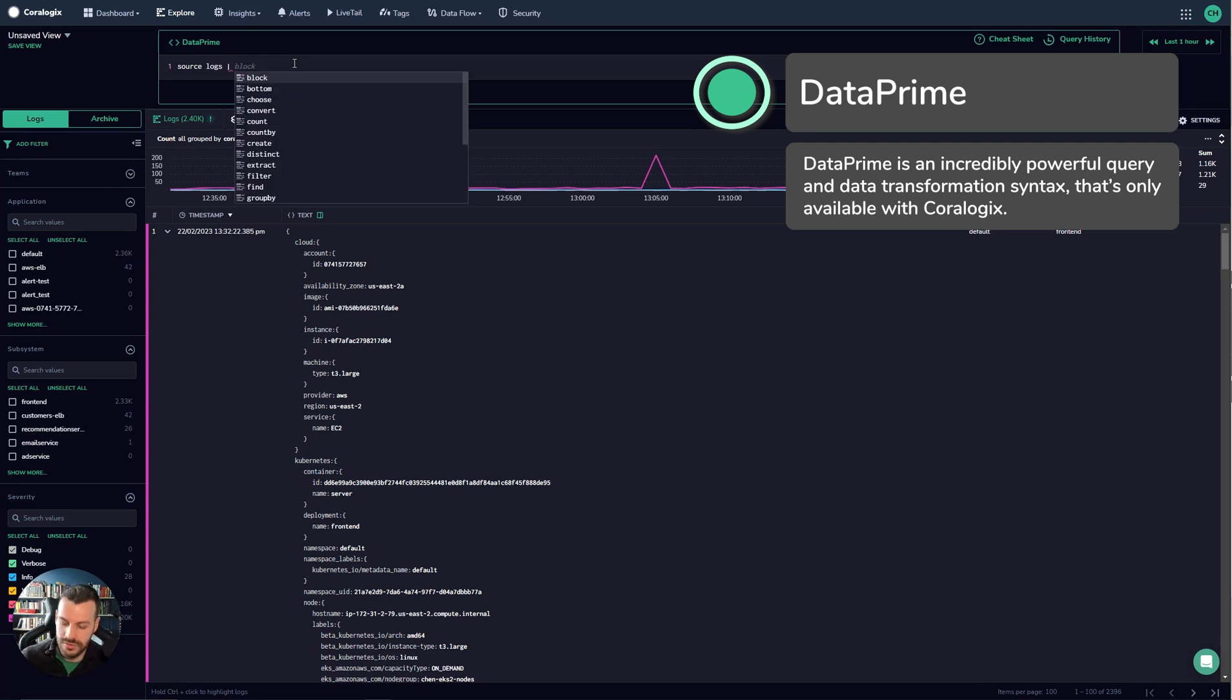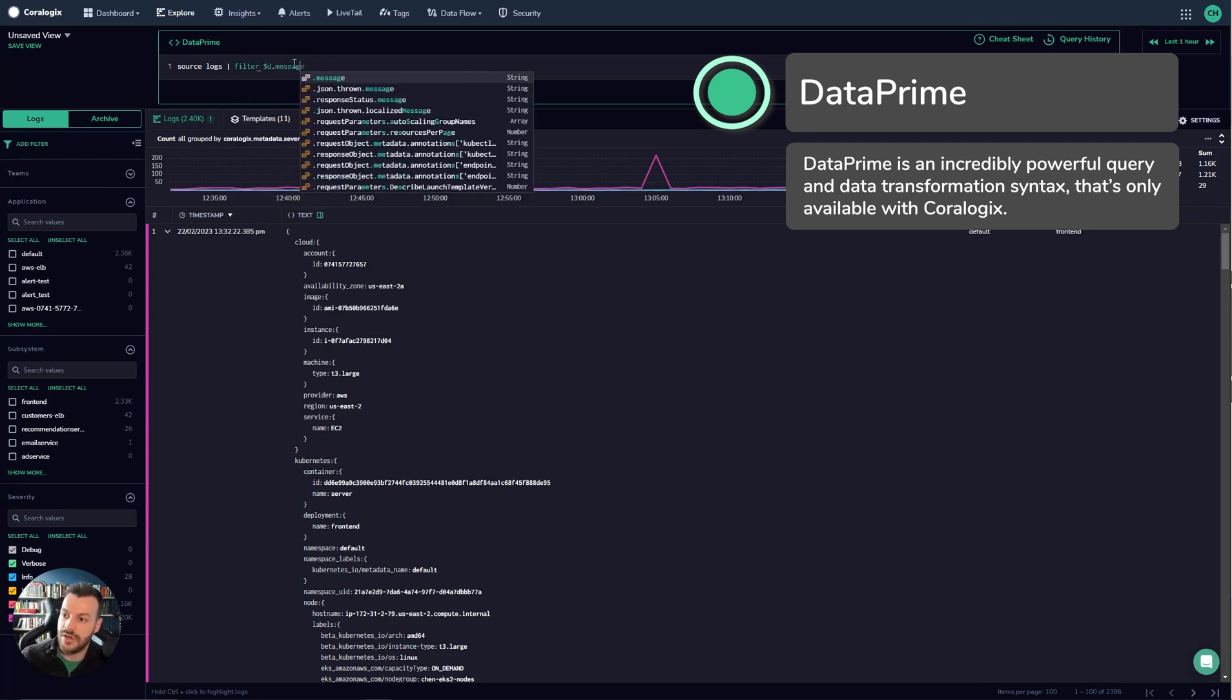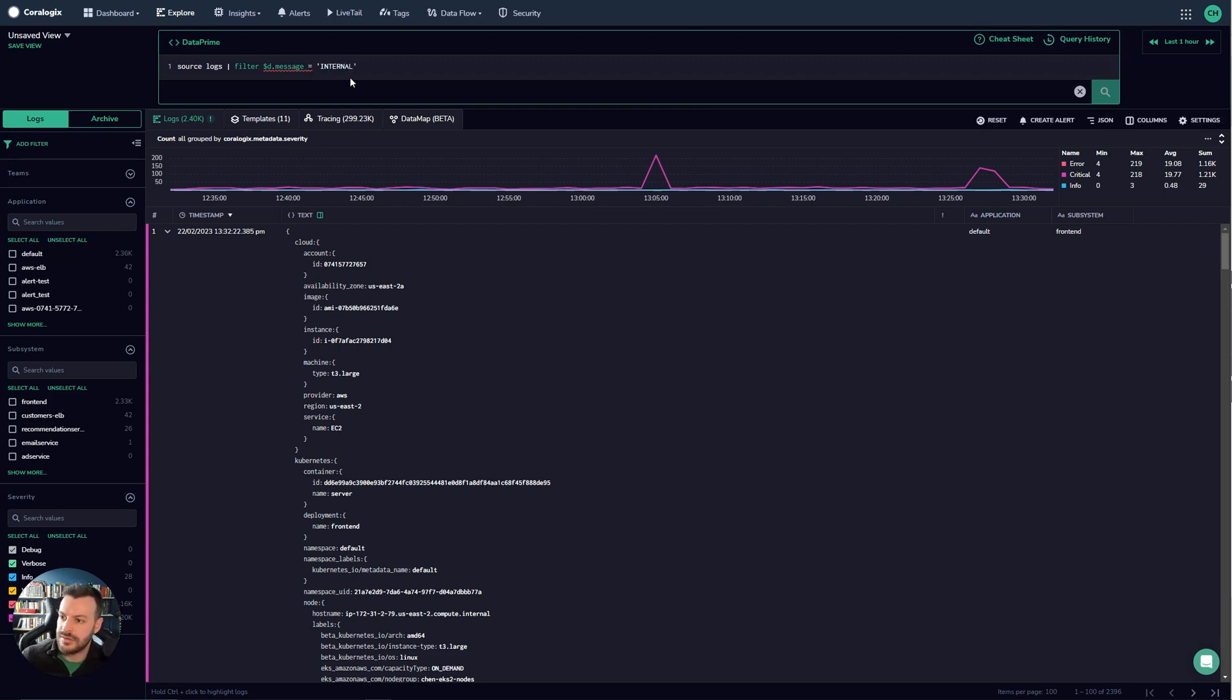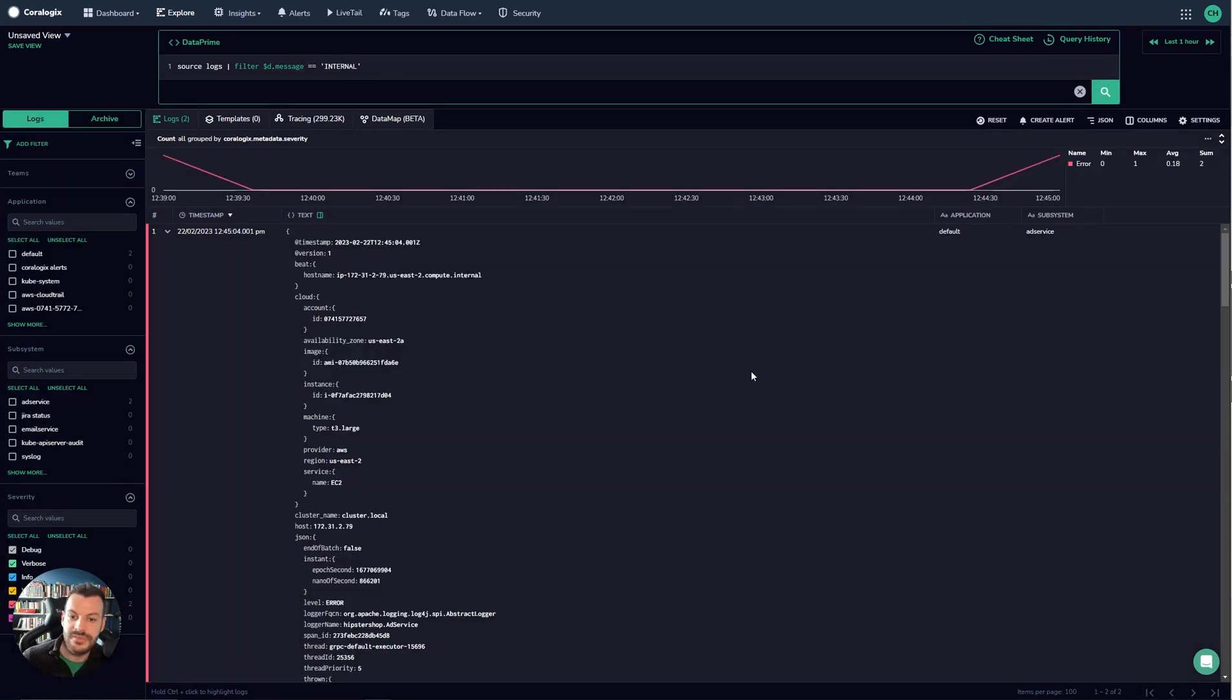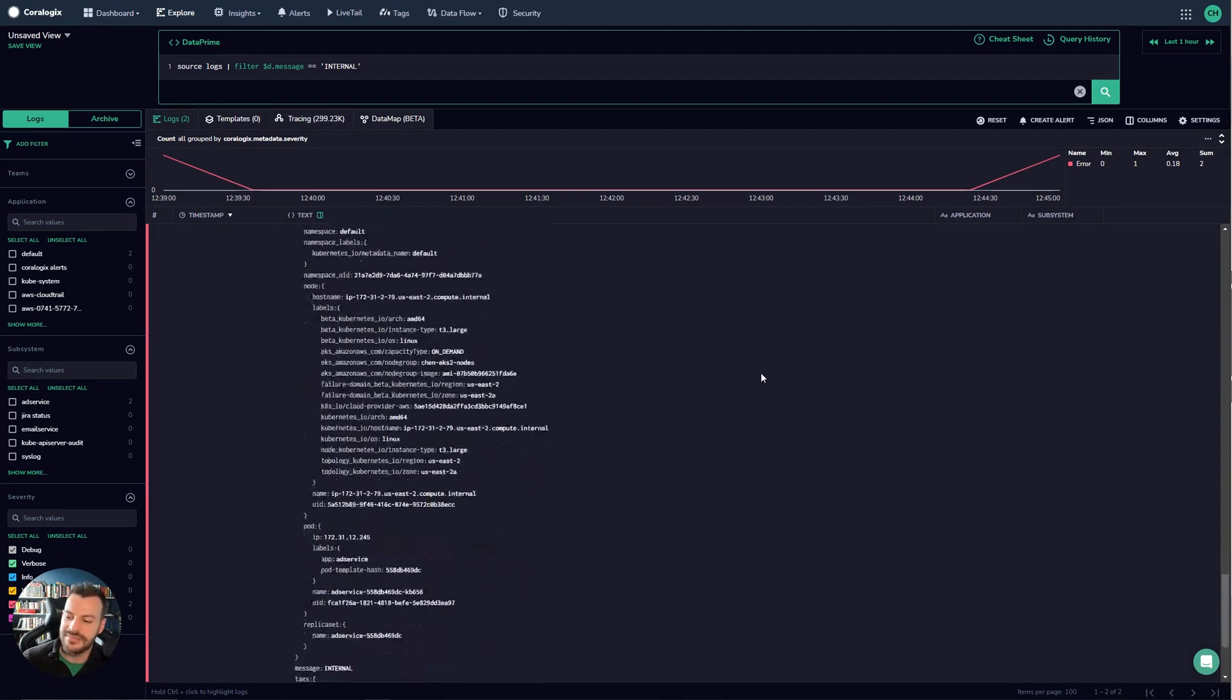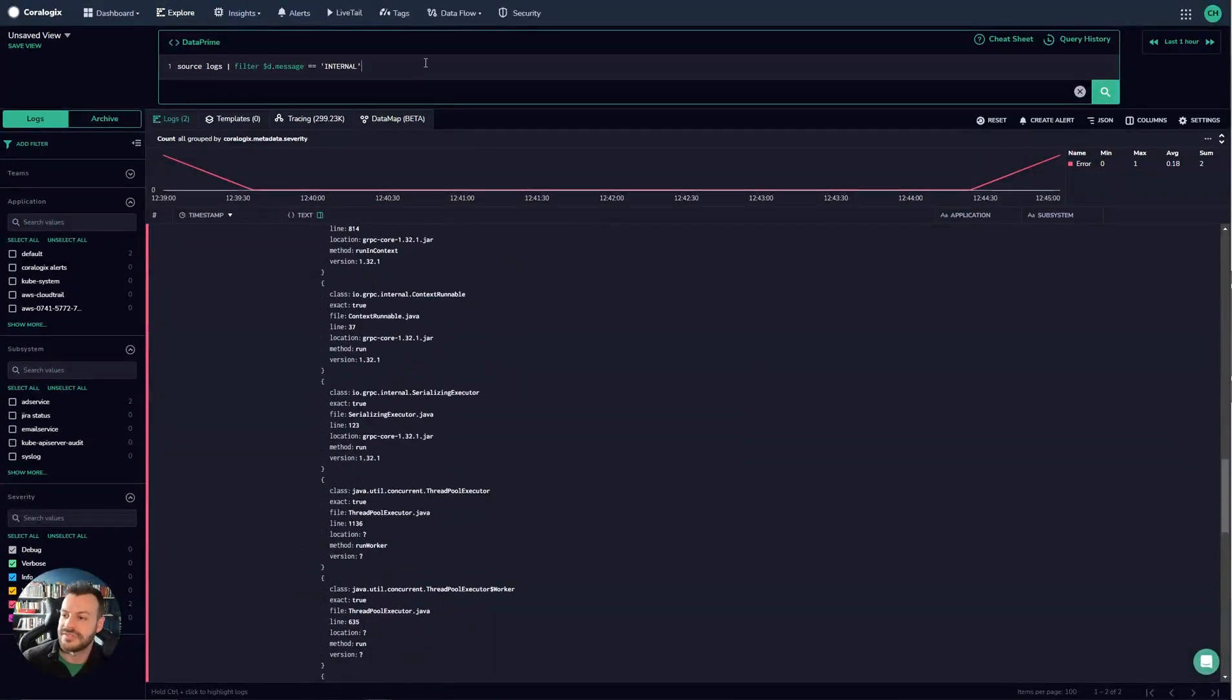So for example if you want you can run a filter on the message and you can say something like this will get us back to those internal logs that we found before.